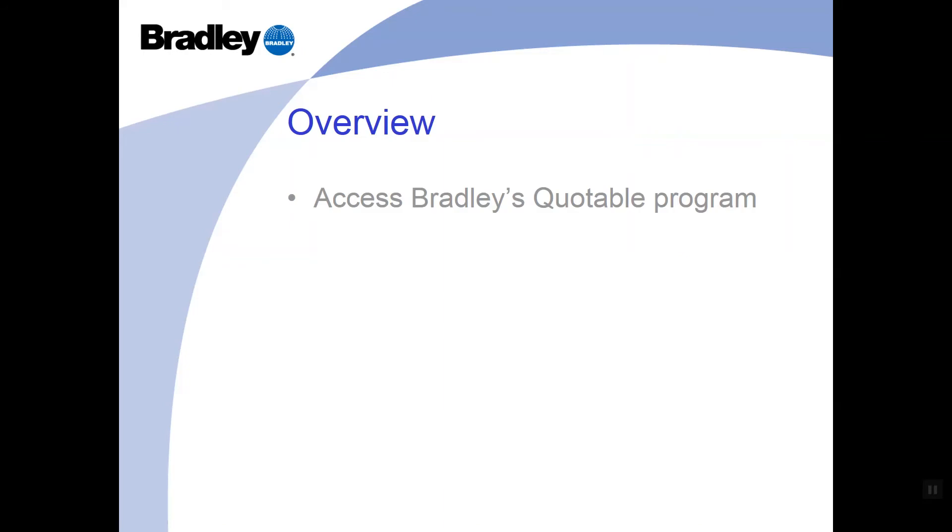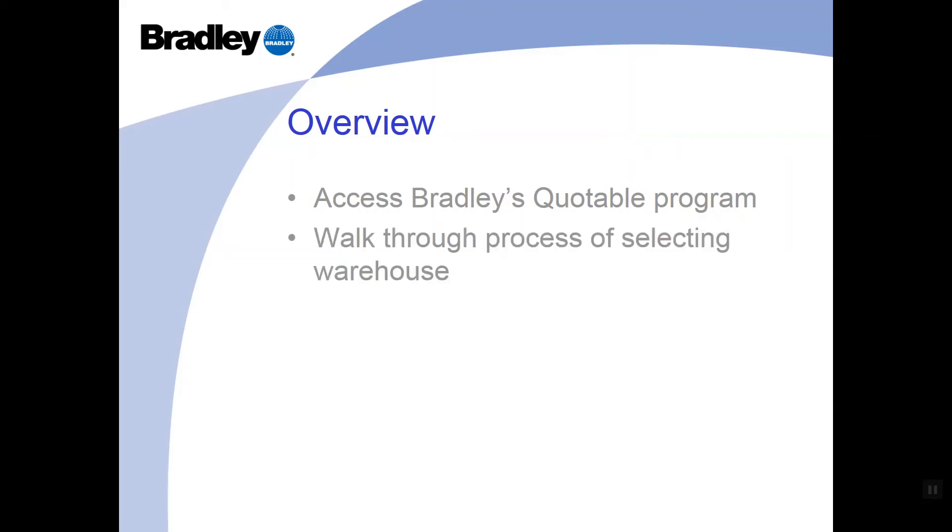If you don't currently have access to Bradley's quotable program, please reach out to your local rep immediately for login information. If you don't have your local rep's contact information, please reach out to one of the regional sales managers listed at the end of the video. Contact information is provided. Any of them, including myself, will be able to assist you with your request.